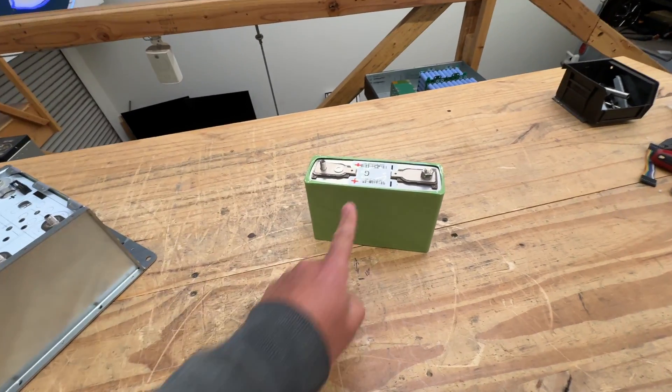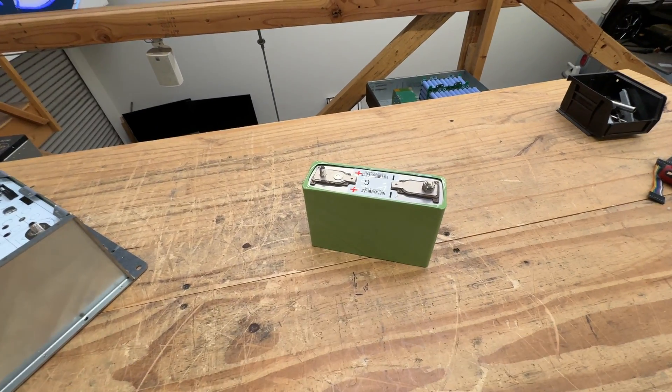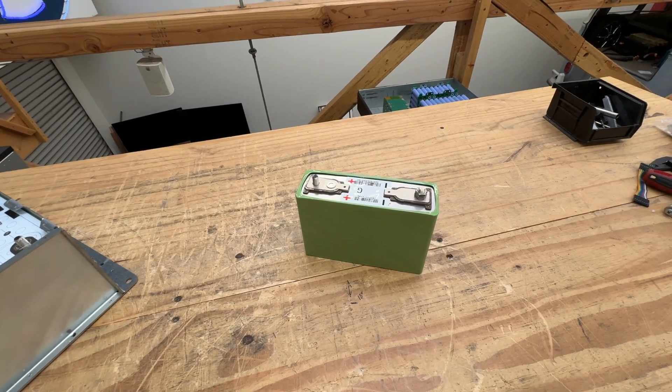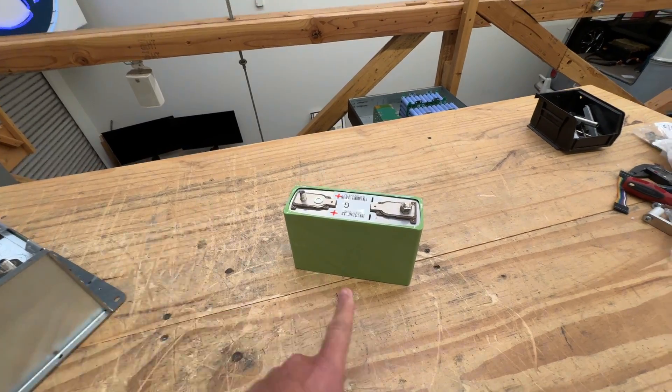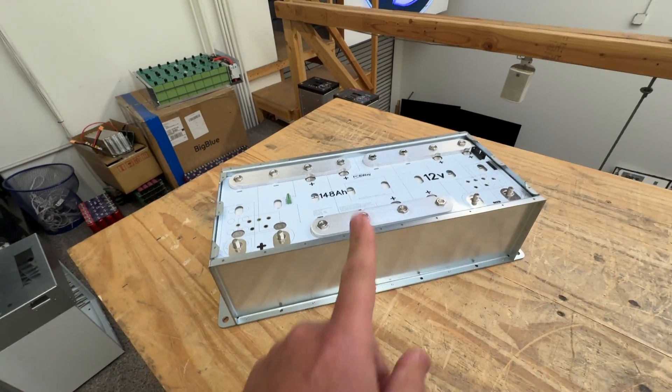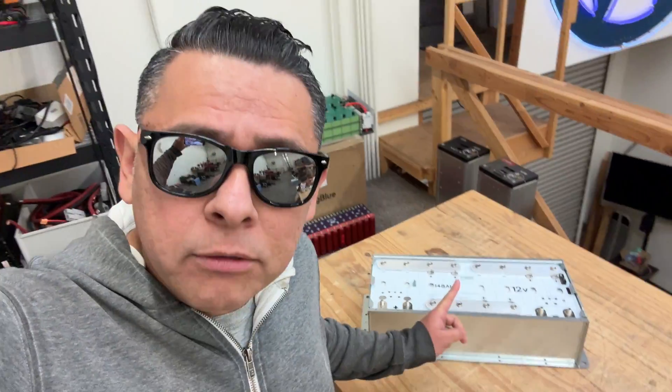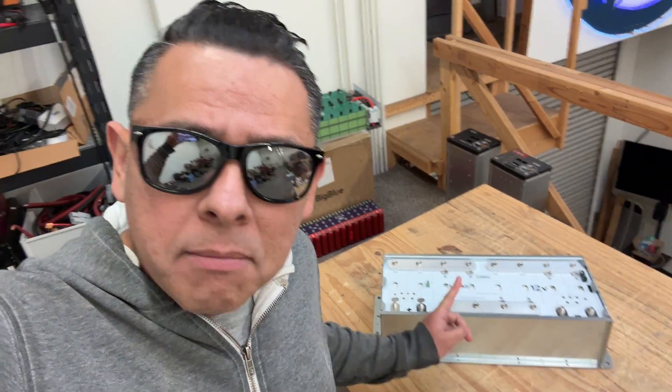So you bought your LEV60 cells somewhere else and now you're wondering how you're going to make them into our beautiful little batteries here. Well luckily for you, I don't hold grudges and I will show you how to make one of these boxes for yourselves.